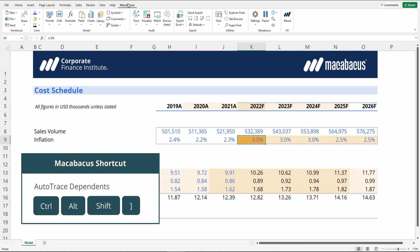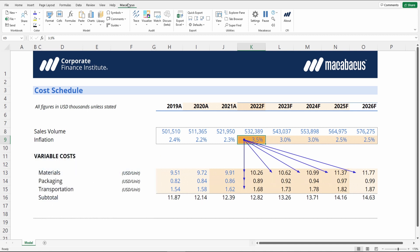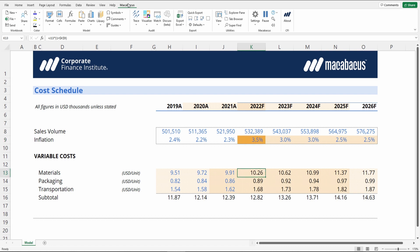Tracing dependents here using Control-Alt-Shift-right bracket, we can see that all the other years for the forecast period for Materials are actually referencing that cell. This is a red flag for a potential formula error, or at least a cell link that may be locked in.